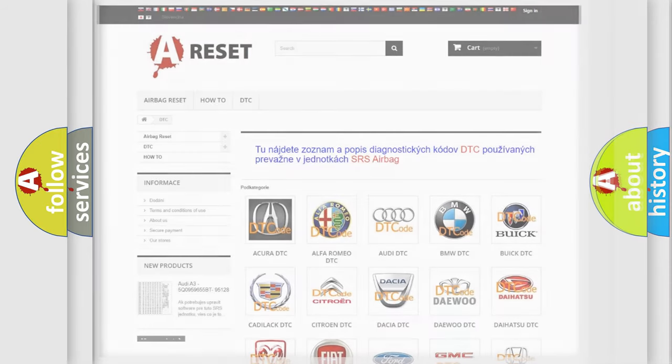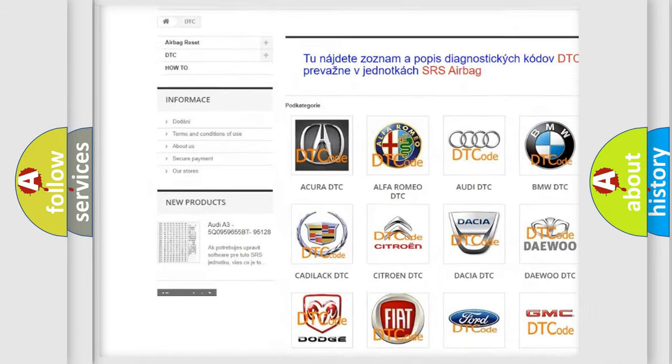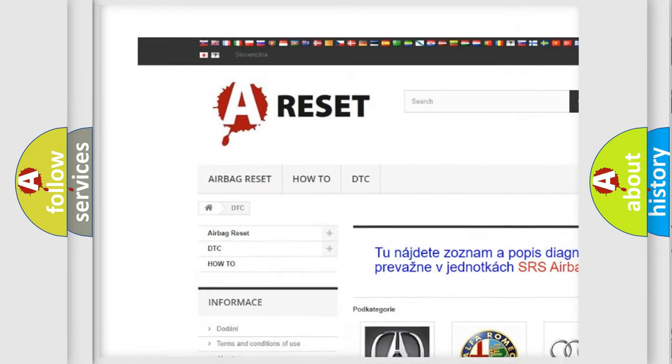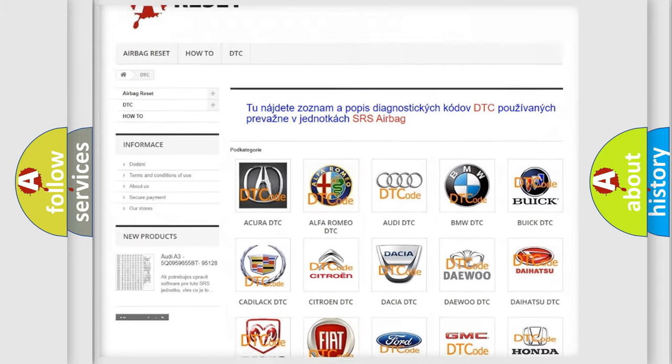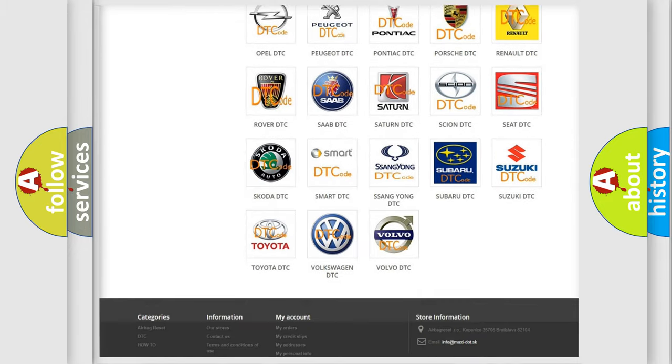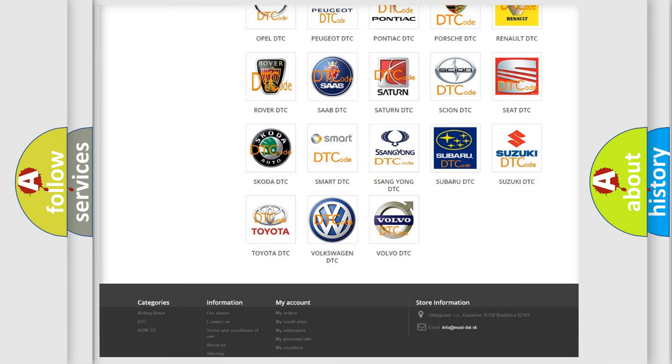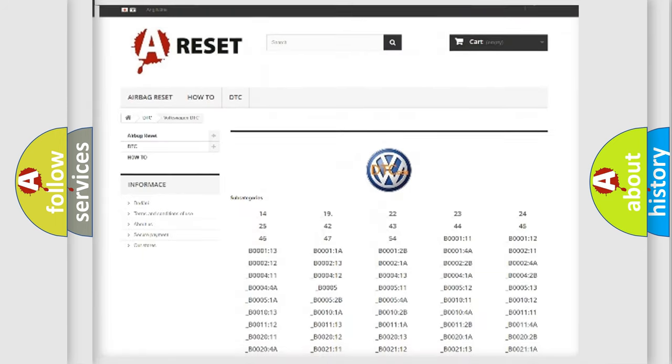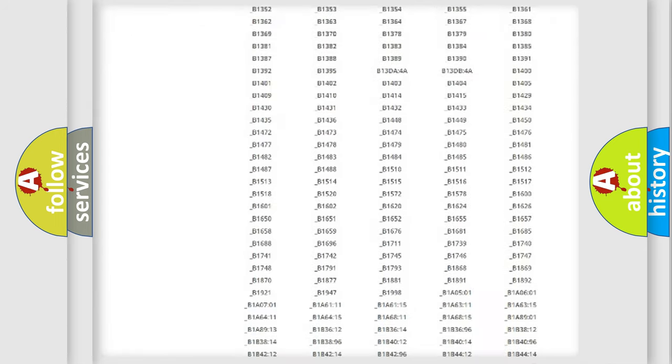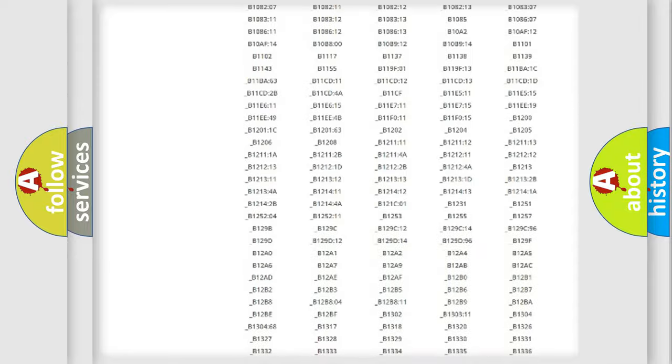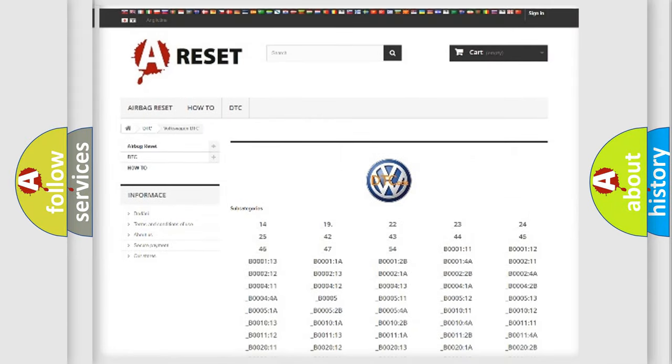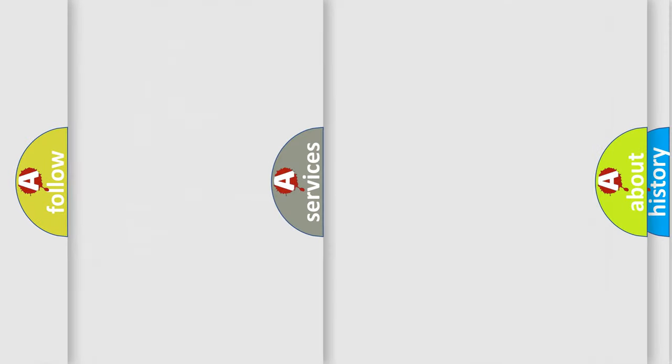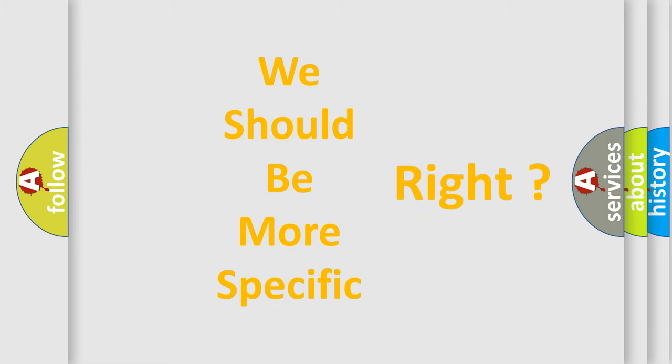Our website airbagreset.sk produces useful videos for you. You do not have to go through the OBD2 protocol anymore to know how to troubleshoot any car breakdown. You will find all the diagnostic codes that can be diagnosed in Volkswagen vehicles and many other useful things. The following demonstration will help you look into the world of software for car control units.